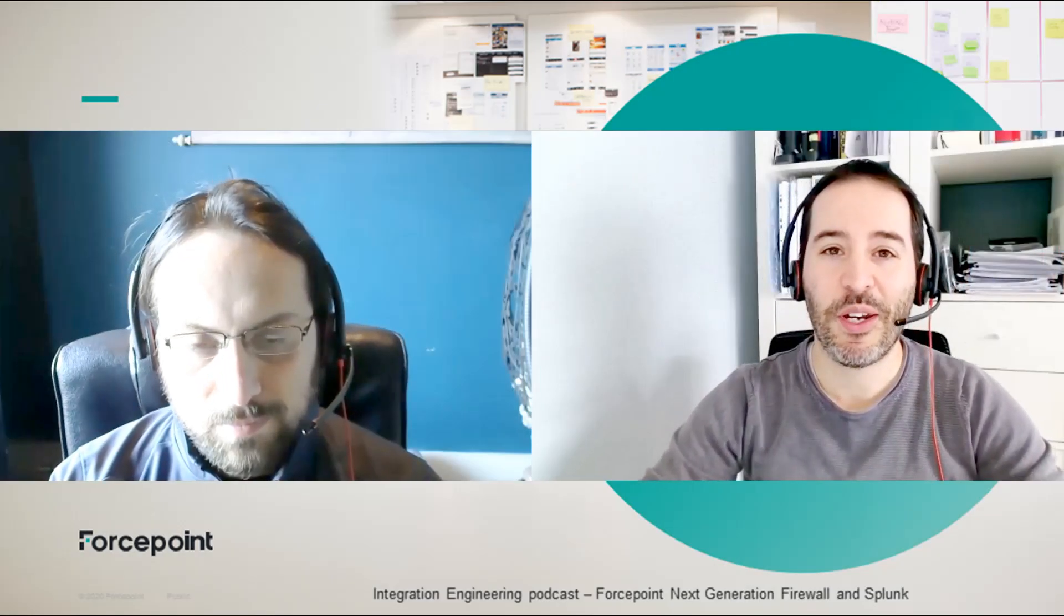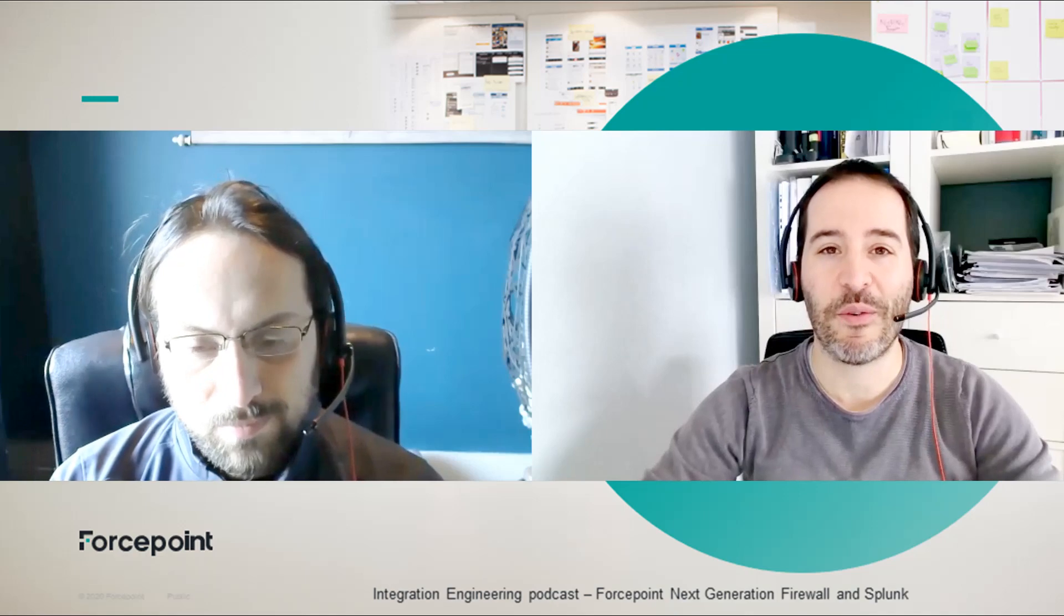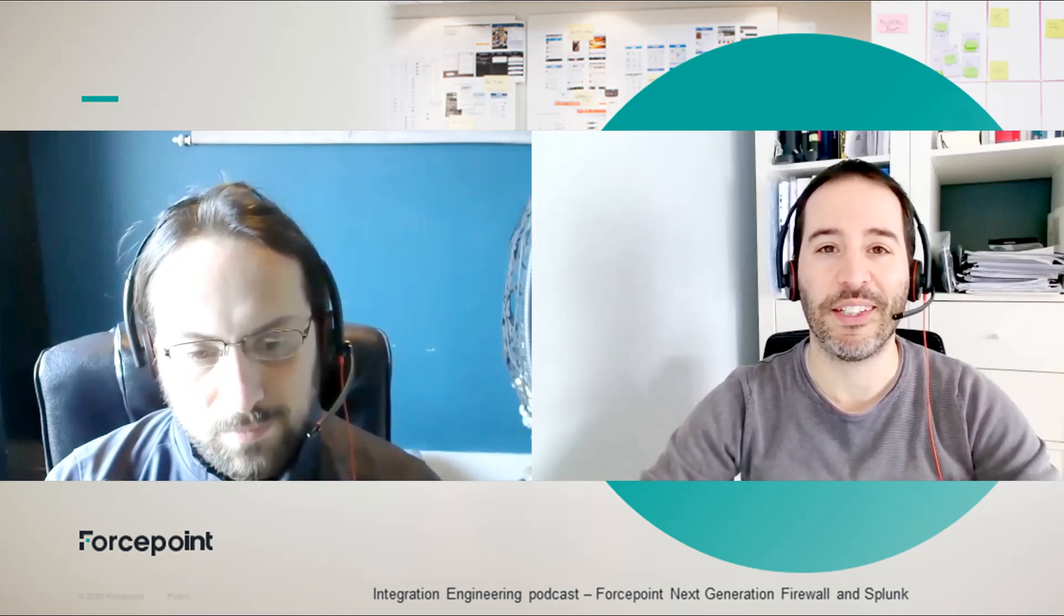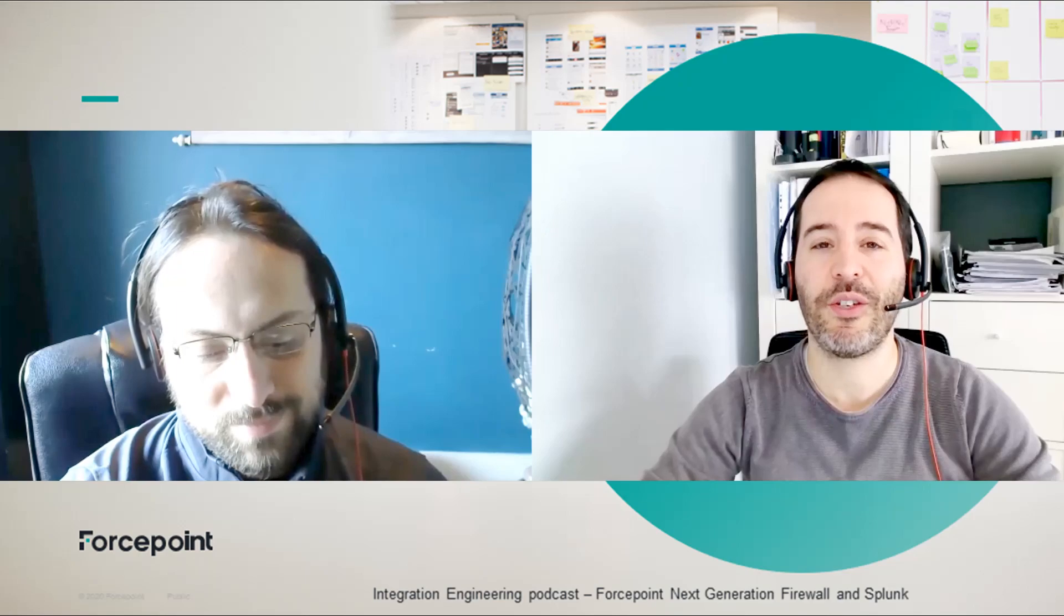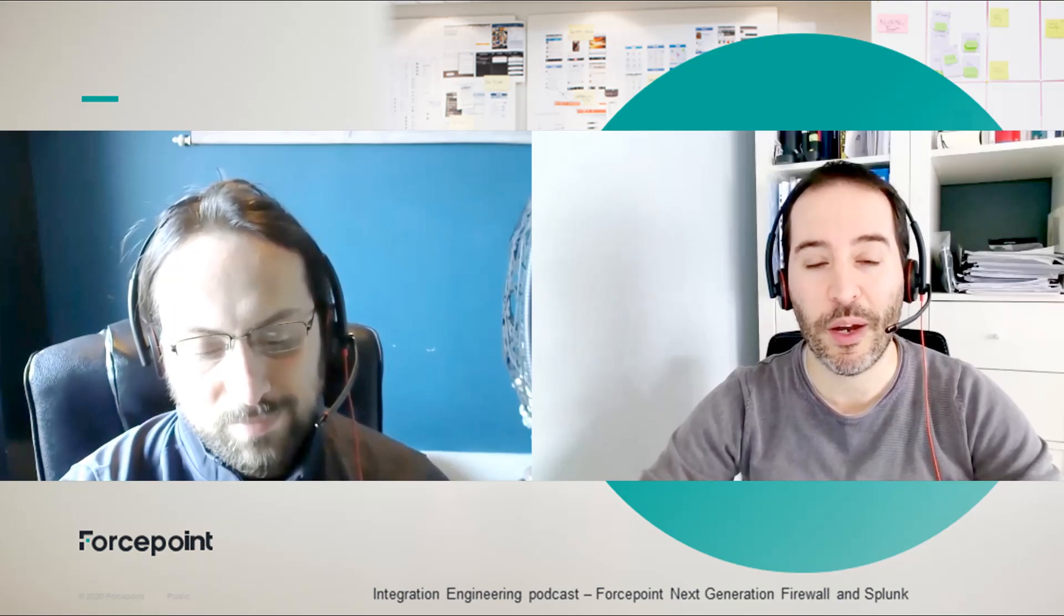Hi everyone, my name is Mattia Maggioli and thanks for watching this new episode of our integration podcast. Today I'm joined by Rabi Abu who developed this integration between Forcepoint Next Generation Firewall and Splunk.